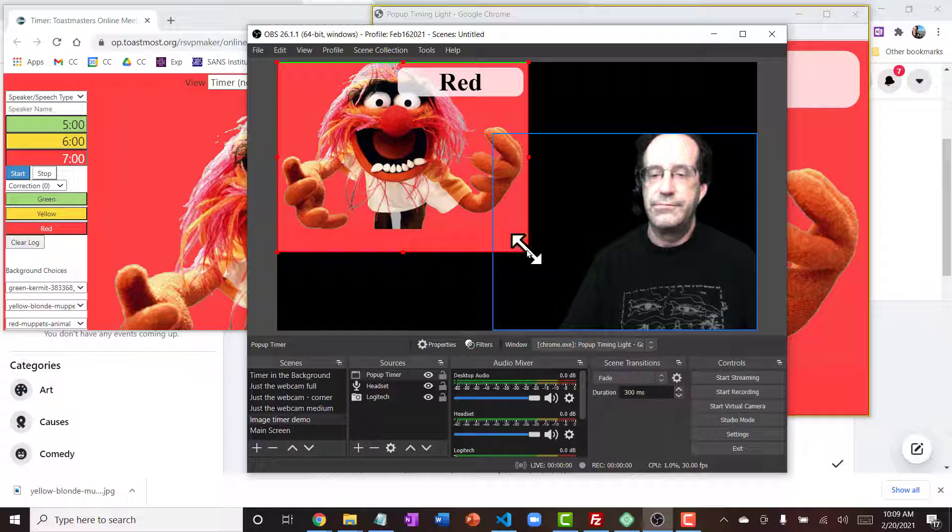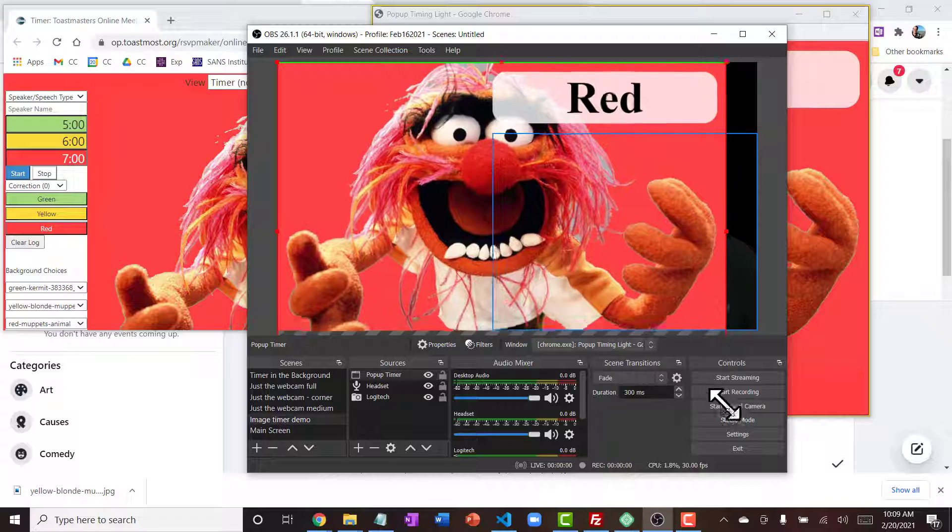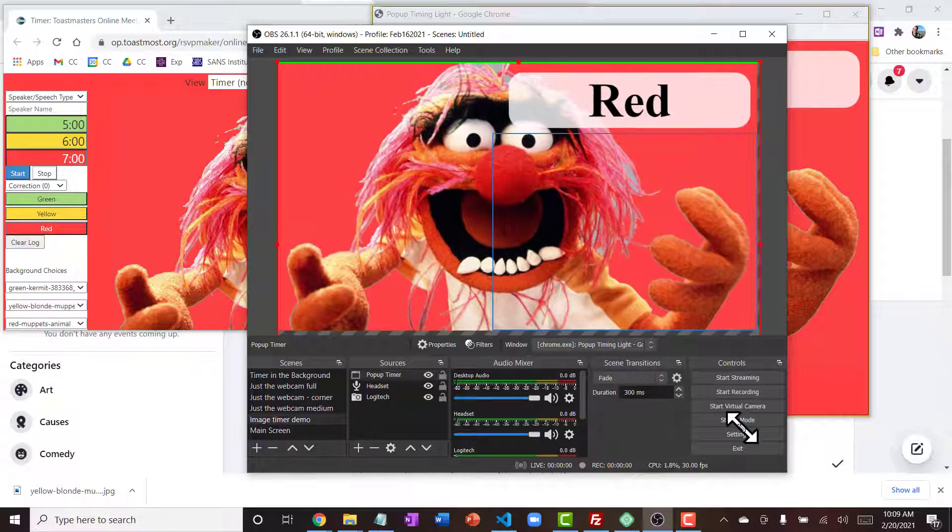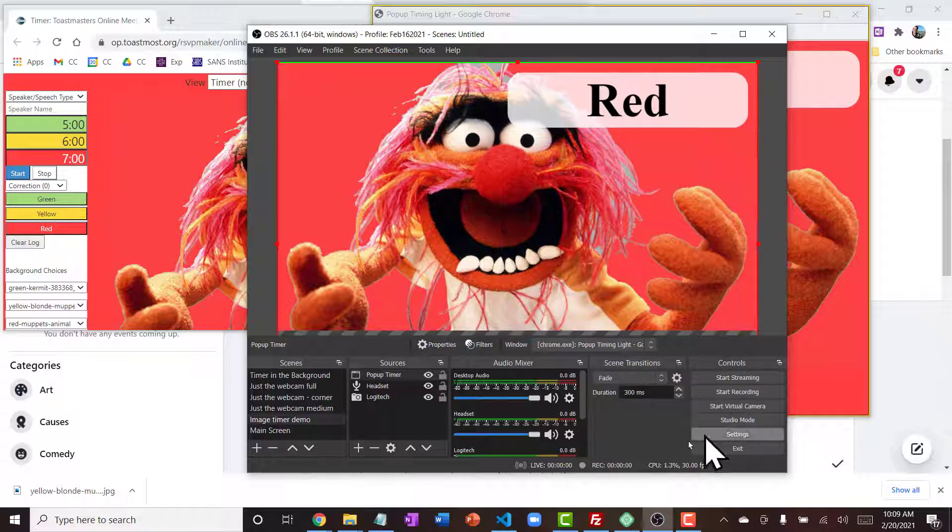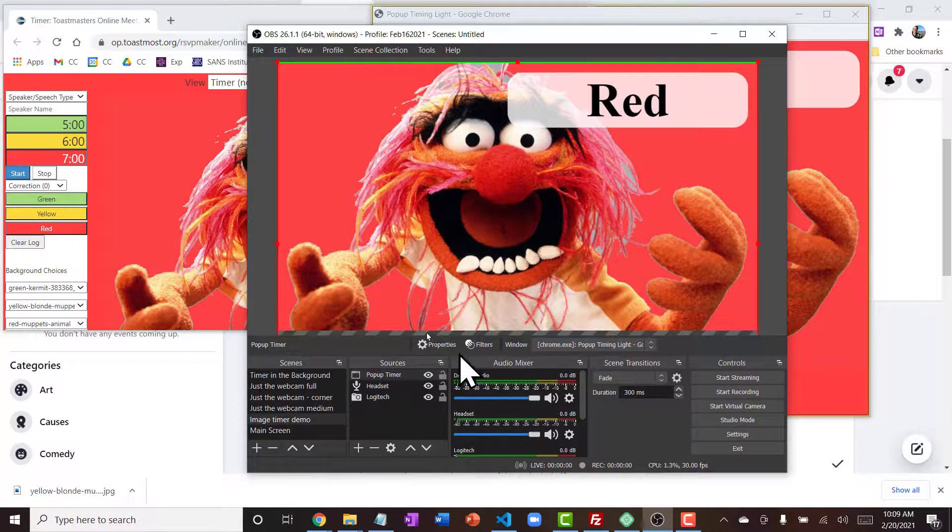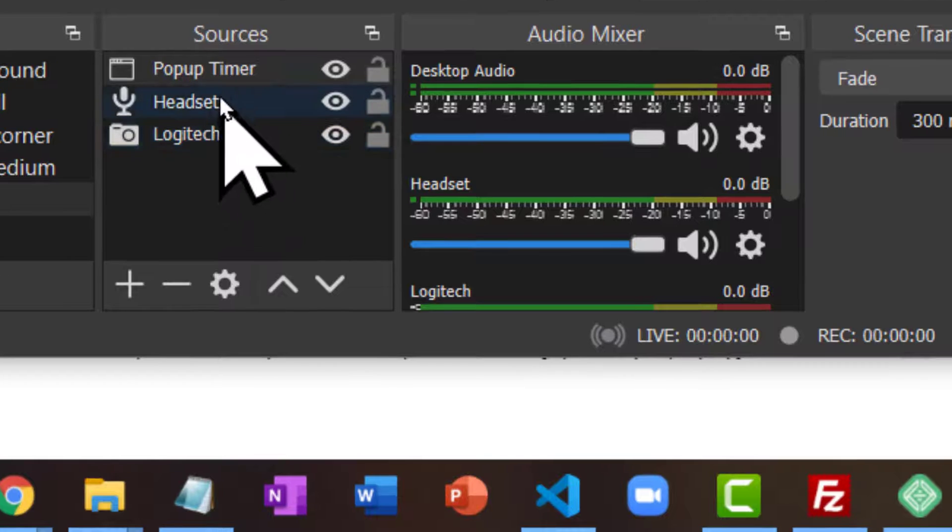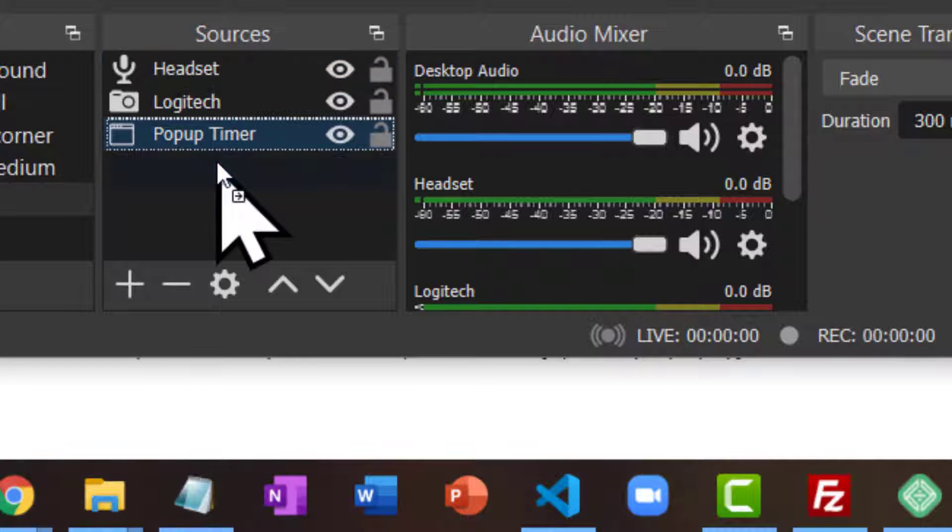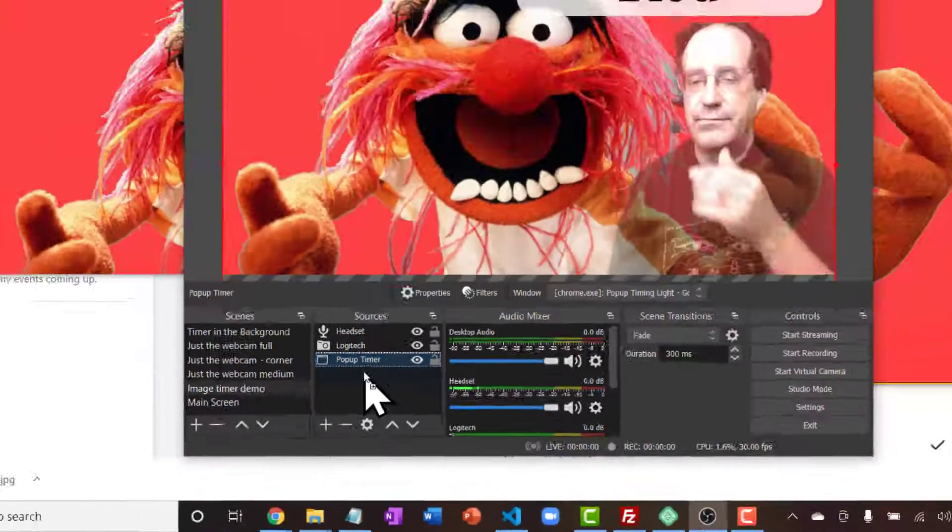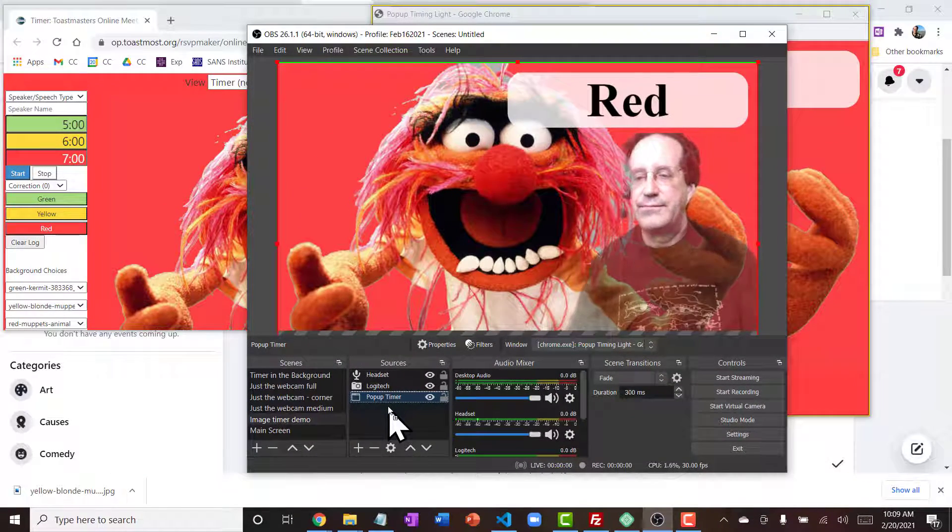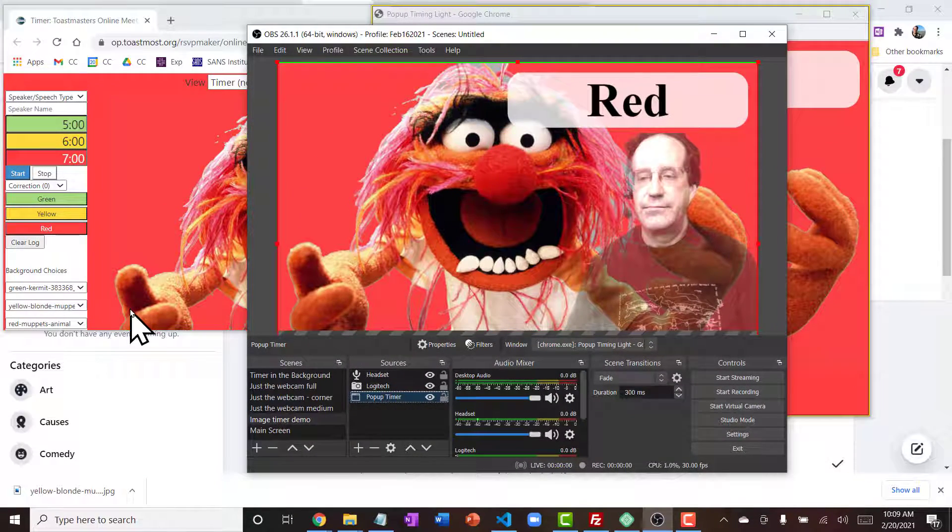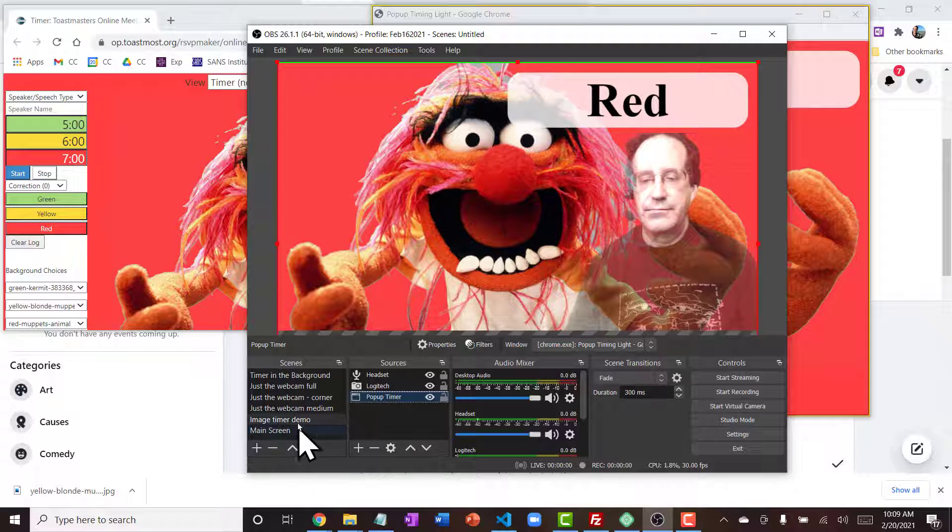Then if I drag from the corners, I can resize this so that it fills the whole screen. It's covering me up because it's at the top of the stack right now, so all I have to do is drag that image down to the bottom. Now I've got myself with this timer image in the background. I'm a little bit transparent there.